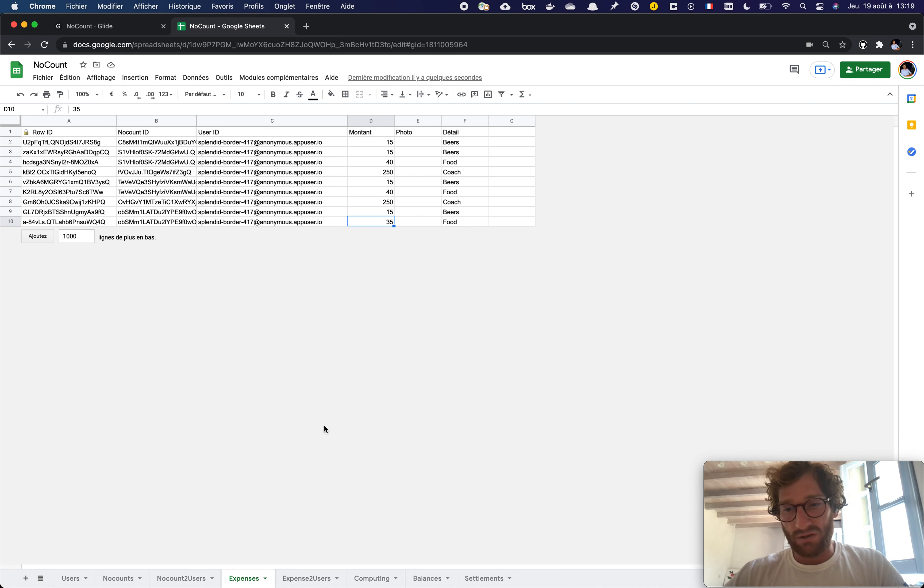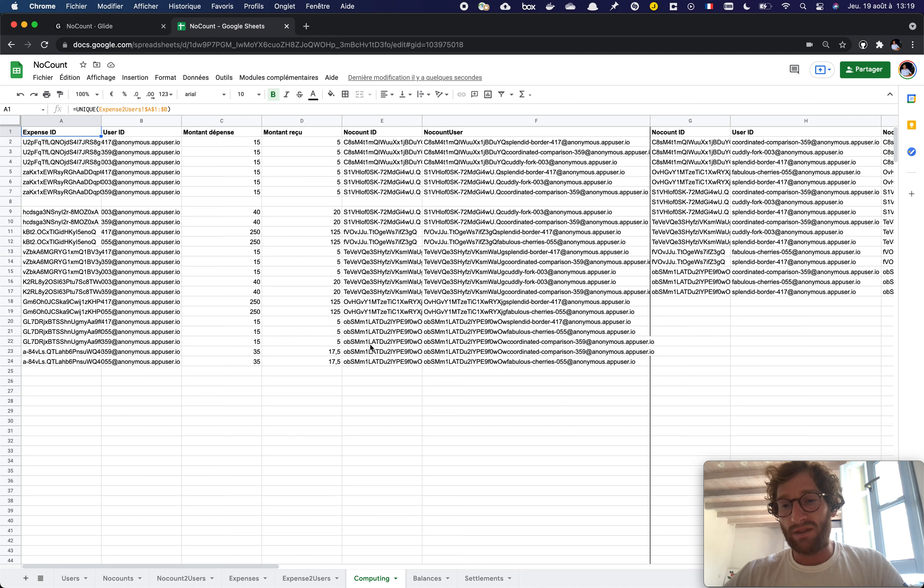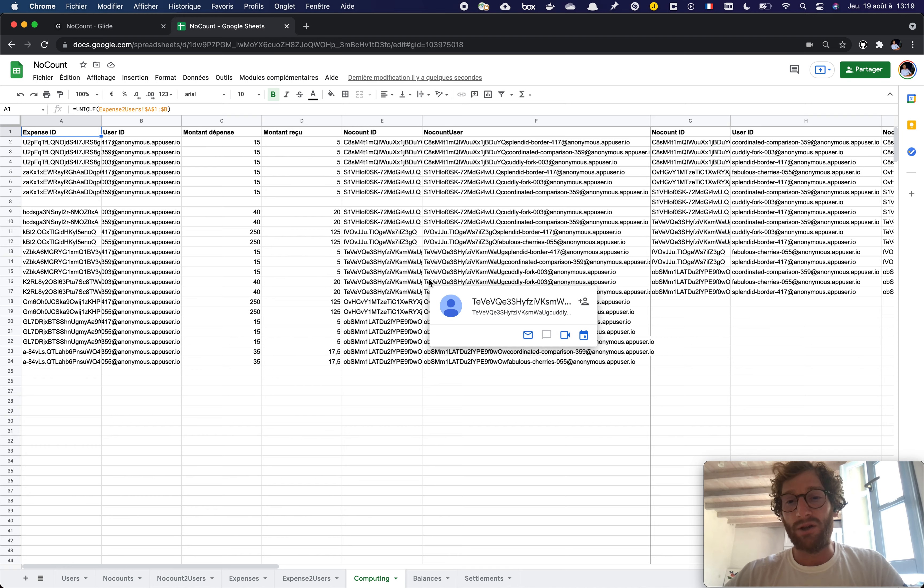Then if you want to do some more computation, what I suggest is creating a new sheet called computing, where you can put whatever you want in it. This will not be used with Glide.